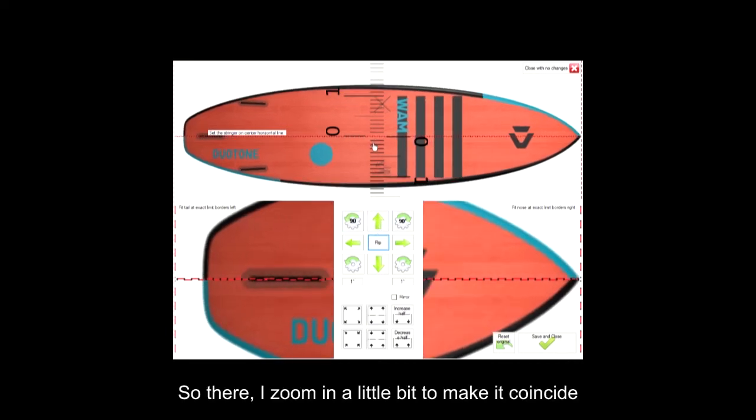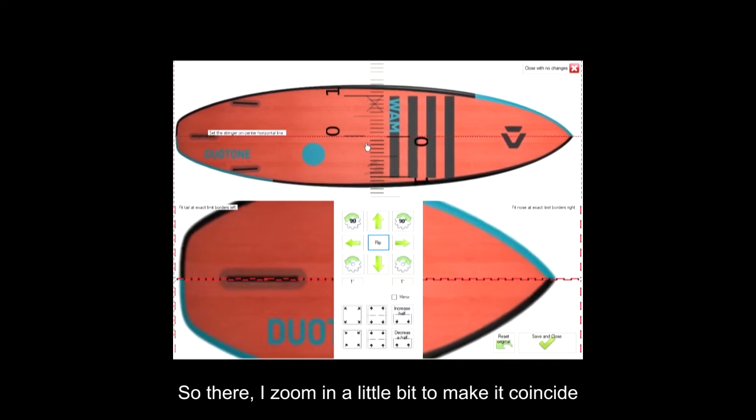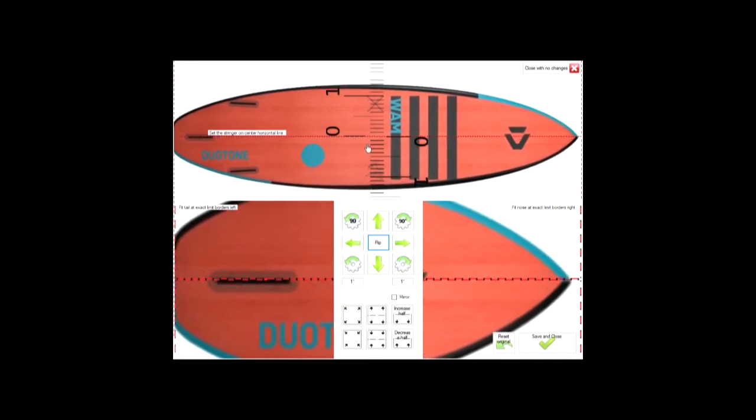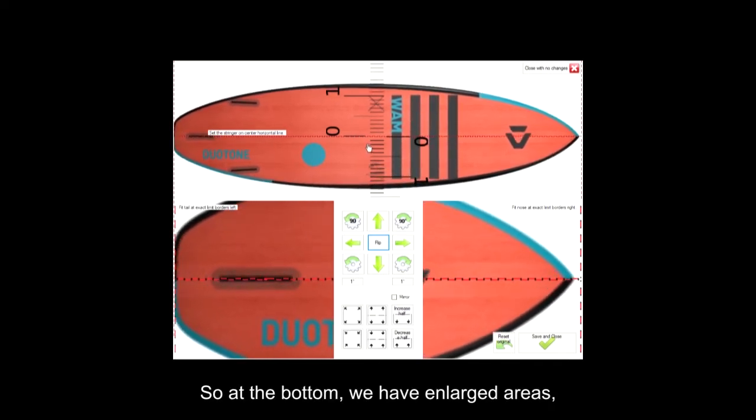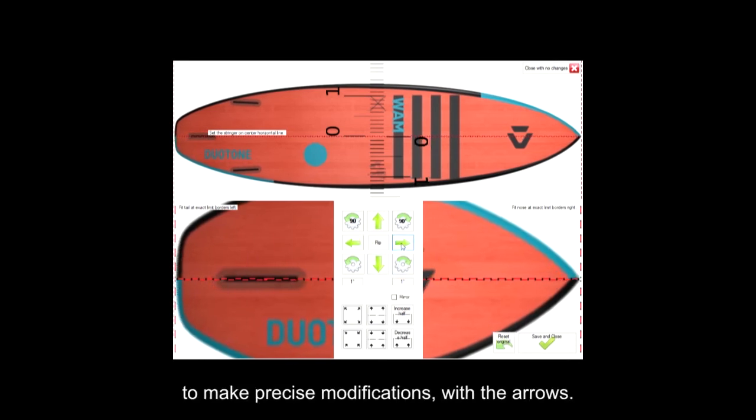So there, I zoom in a little bit to make it coincide with the ends. At the bottom, we have enlarged areas to make precise modifications with the arrows.